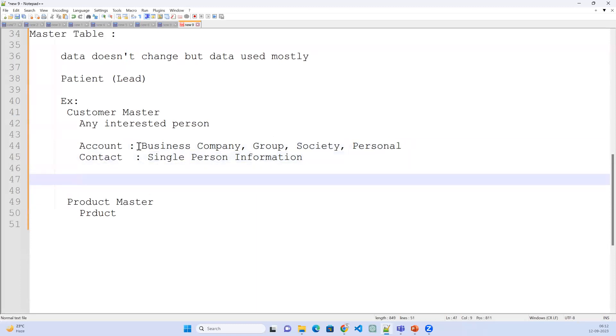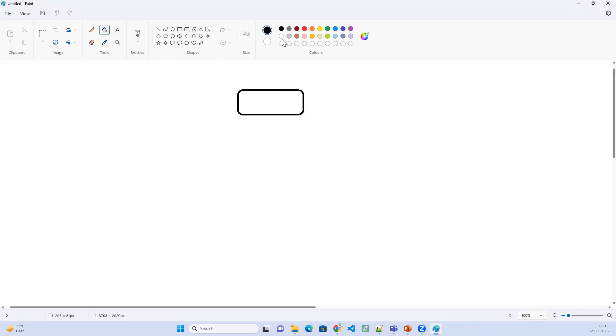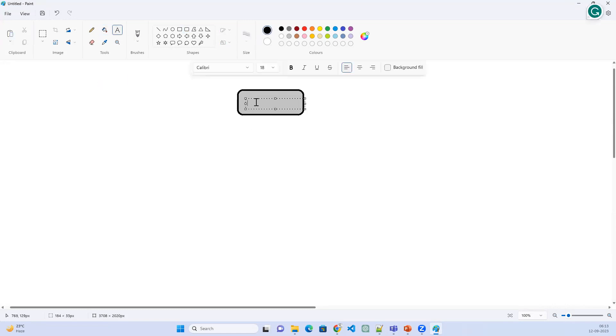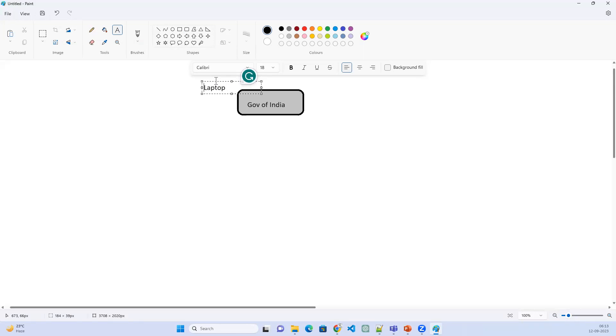Master tables Account and Contact are linked to each other. Let's take a scenario: our business is selling laptops. Say Dell Company is selling laptops, and the Government of India wants to buy a bunch of laptops. So Government of India reaches out to Dell Company. Here, Account is the Government of India.